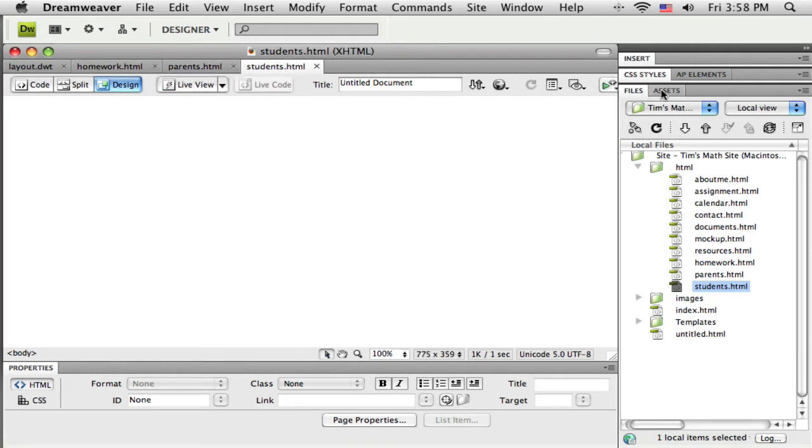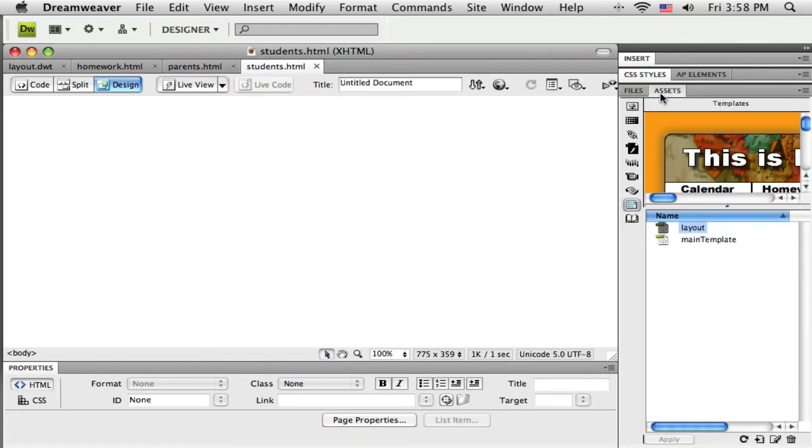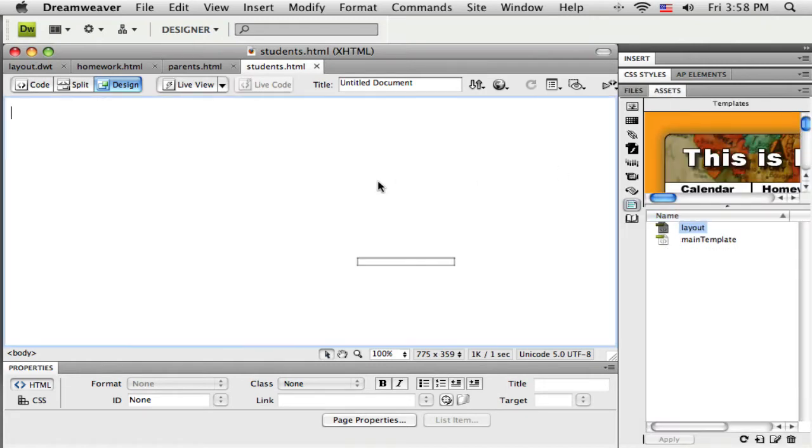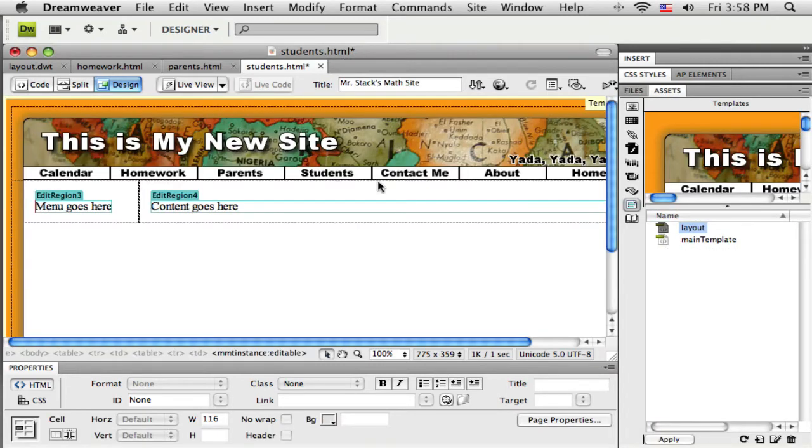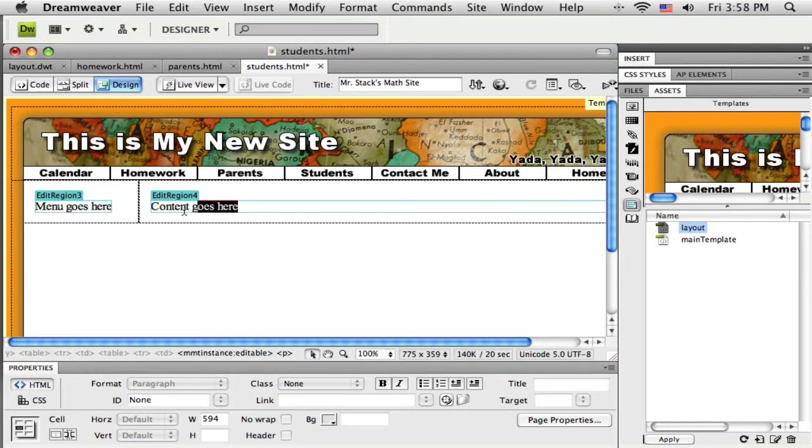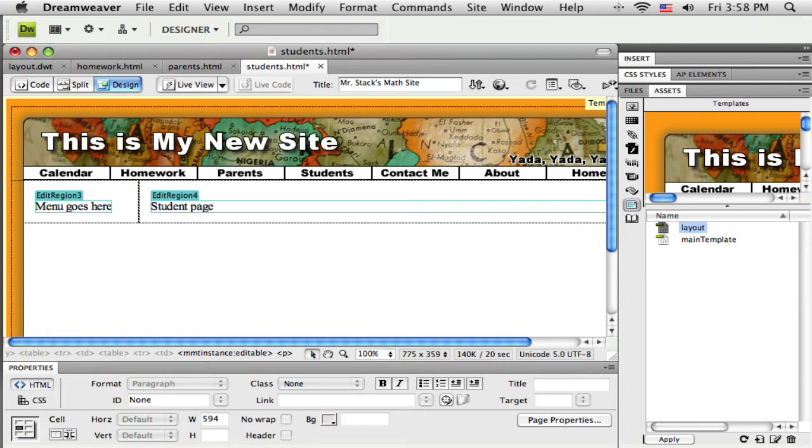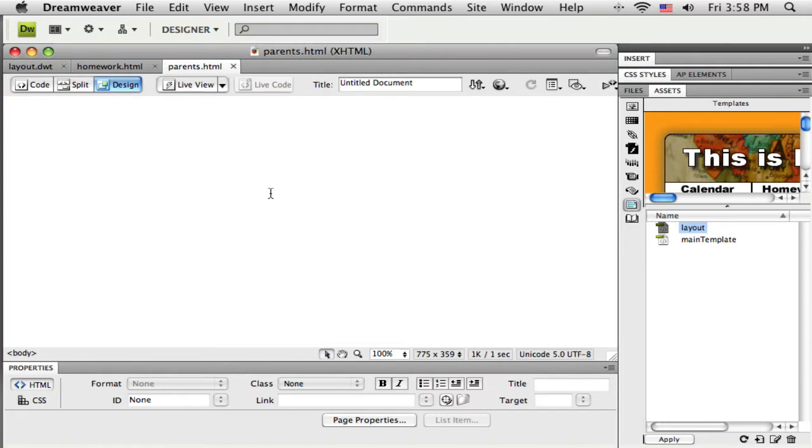And to get the template applied to them, I'm going to switch to the assets panel and I'm just dragging and dropping. So I just drag out there and I can put a little content in just so I can tell it apart. Okay, so the student page is created, has my template applied to it. Save that, close that one.